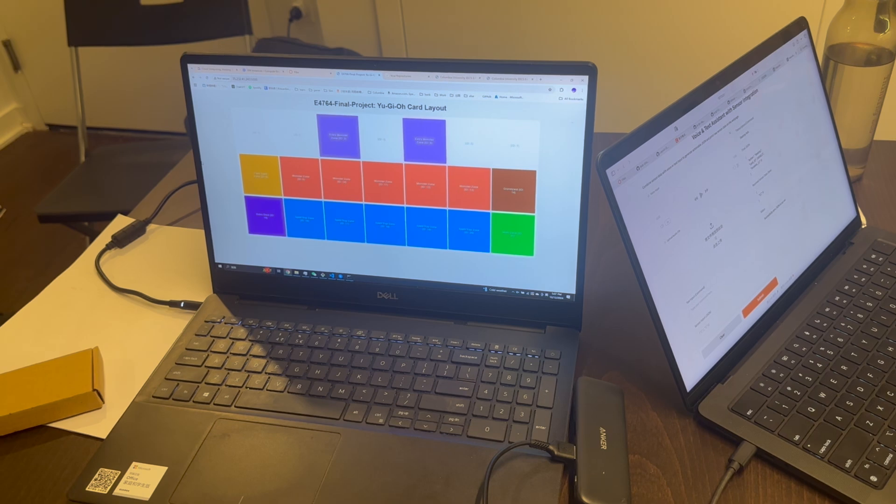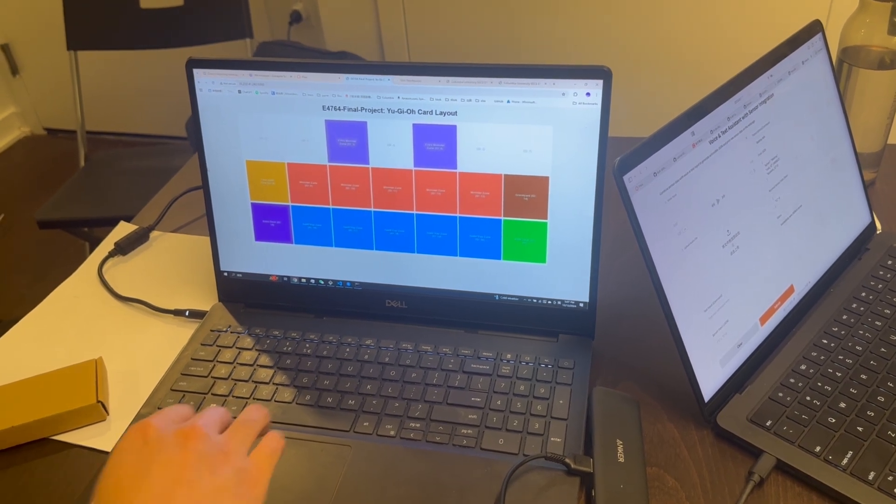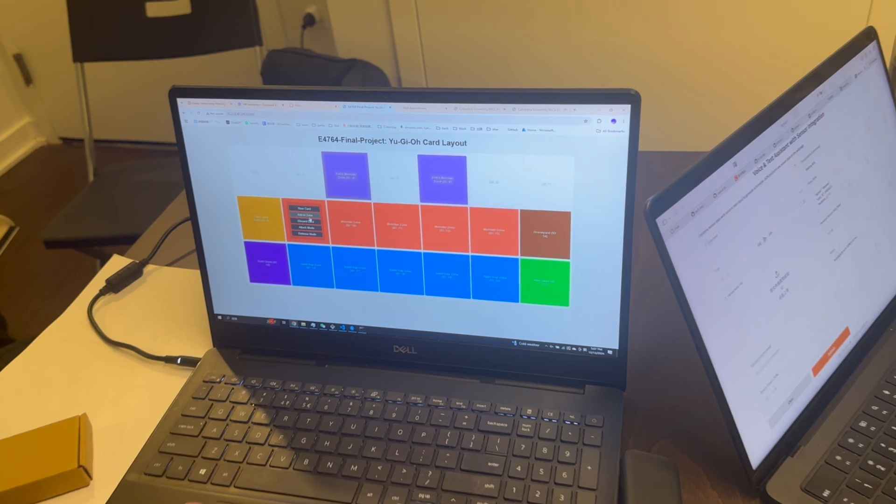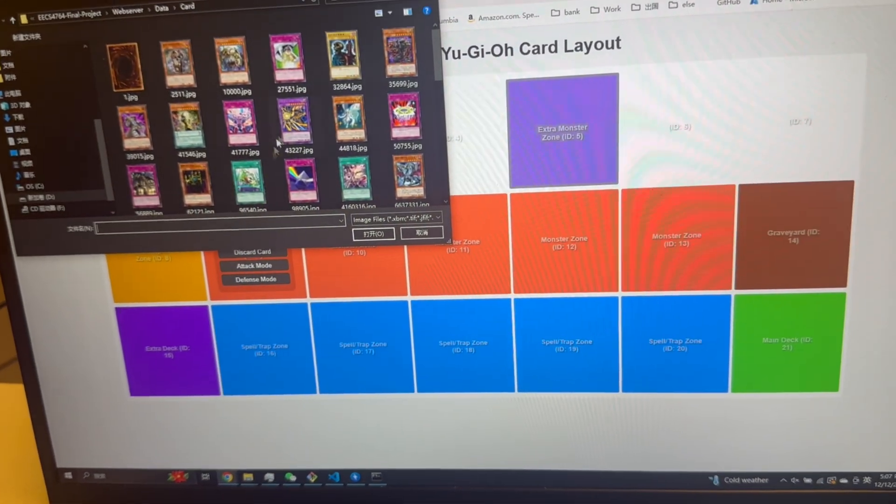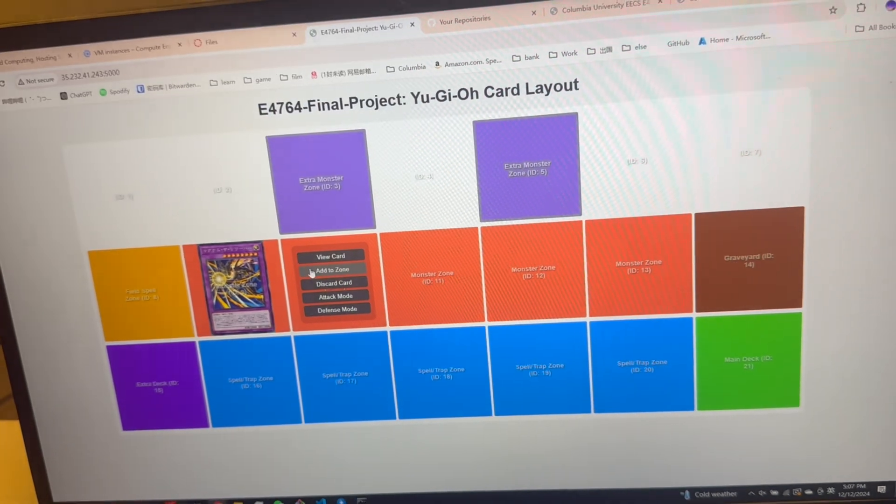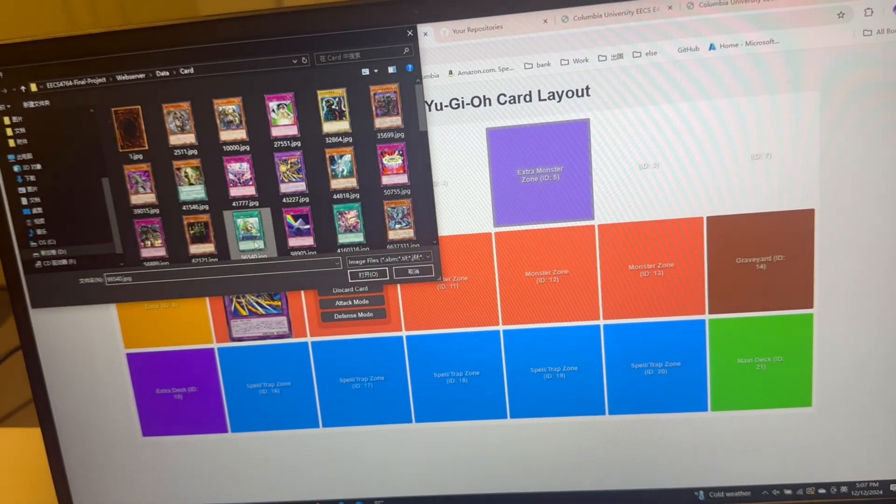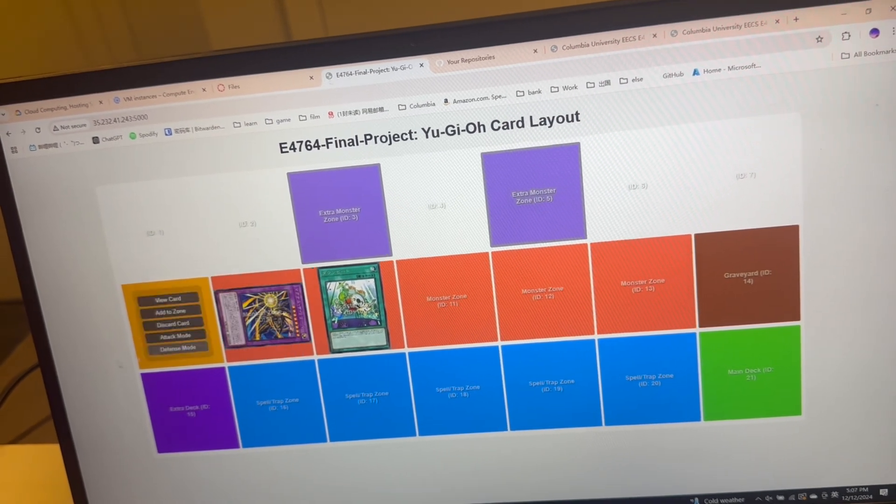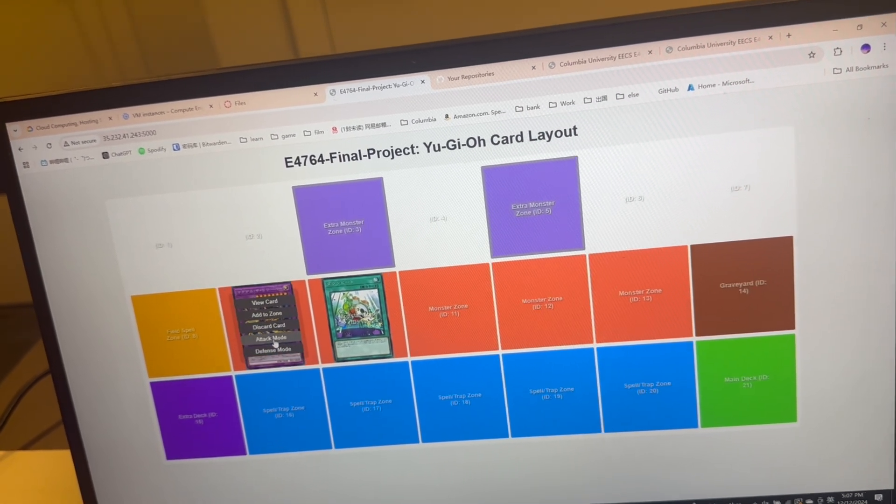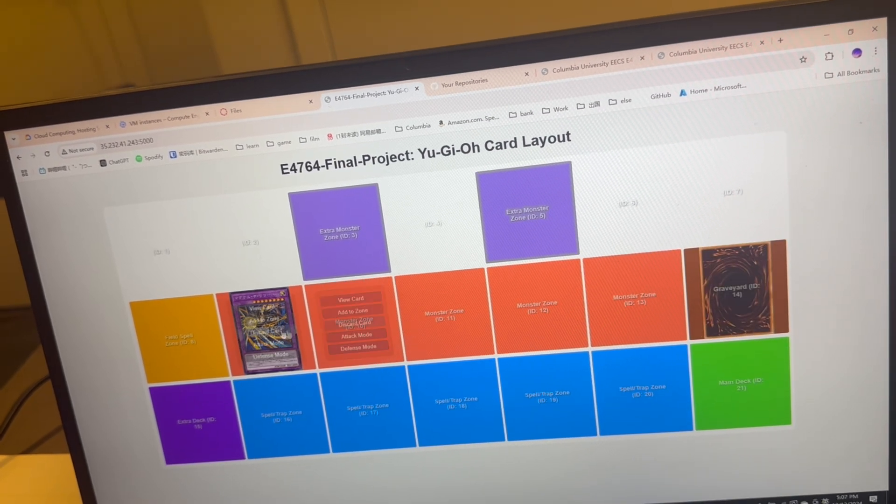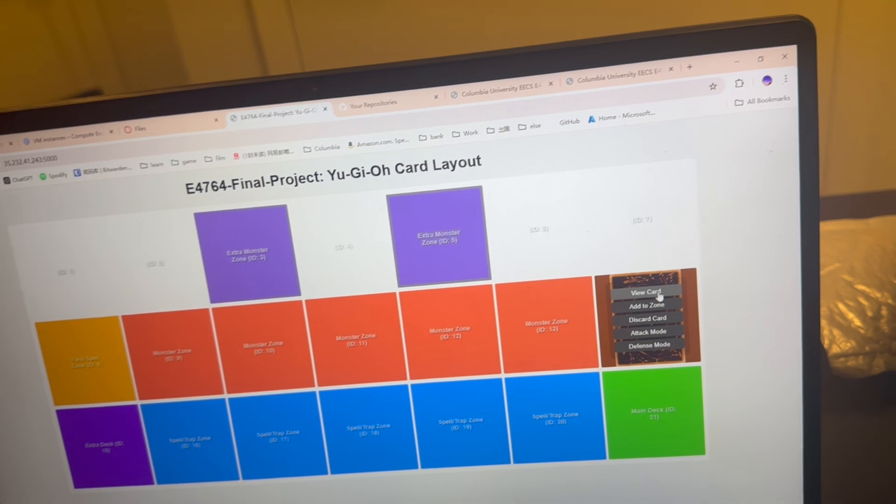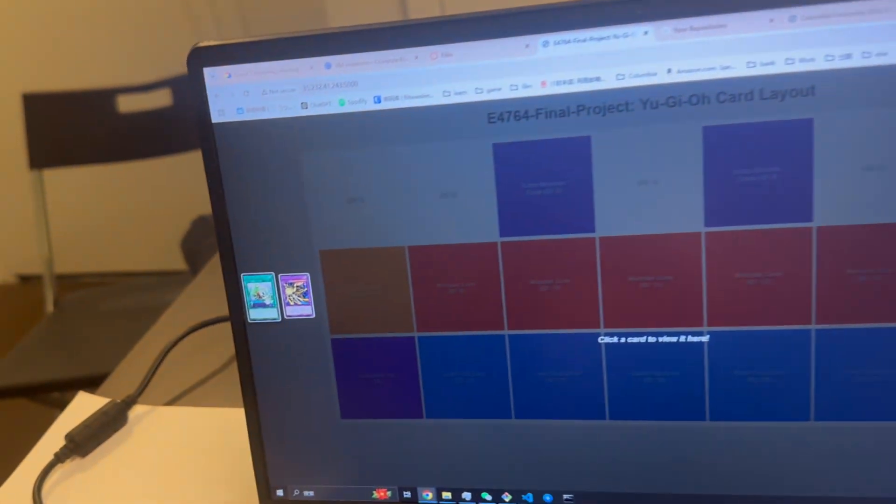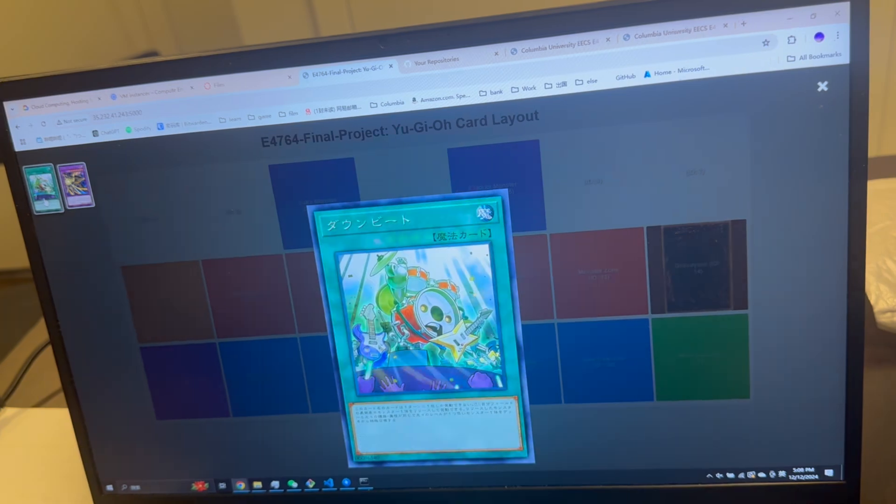Here is our final project, the Yu-Gi-Oh card layout website. From here we can add cards, choose the card from the computer, whatever we want. We can change it to defense mode or attack mode, and we can discard them into the graveyard zone here. We can view them after they were banished from the card.